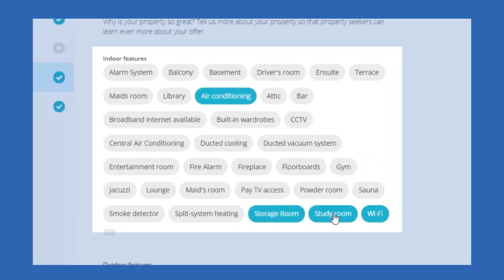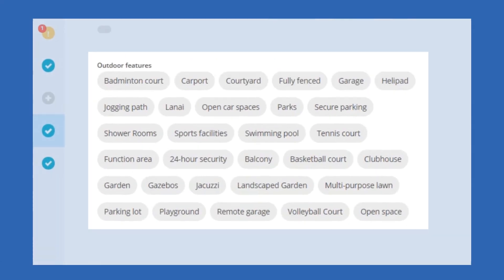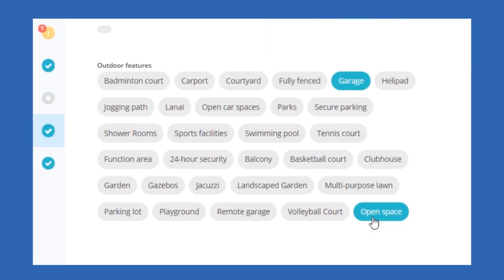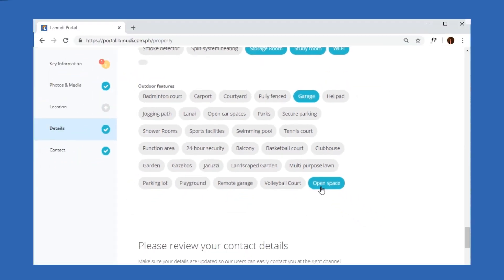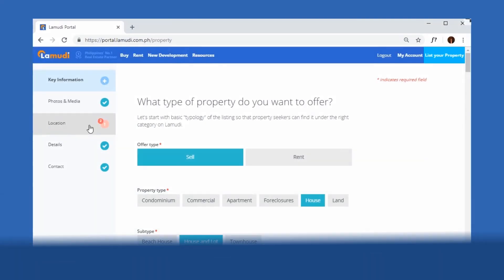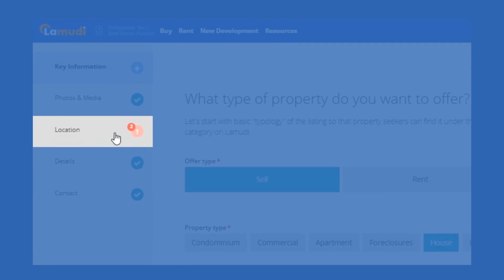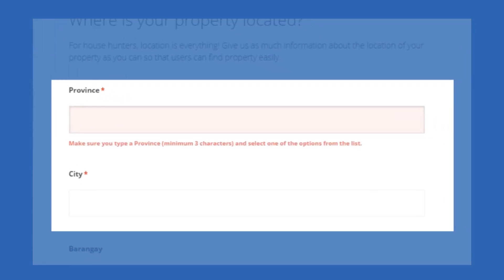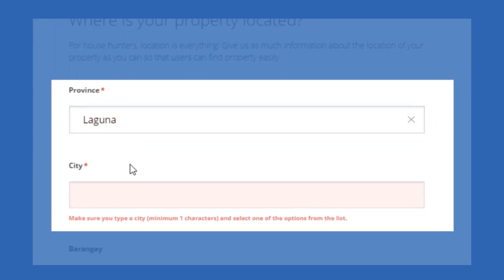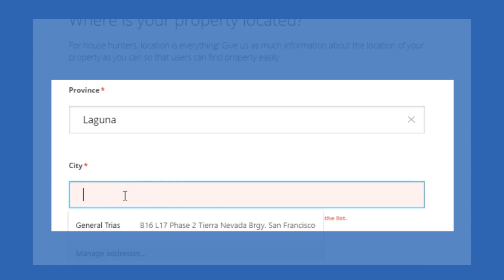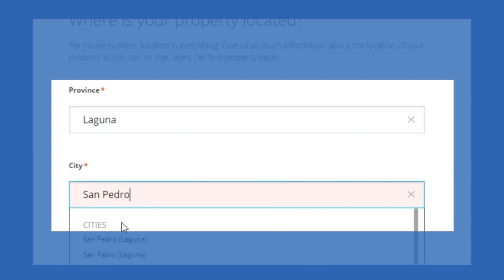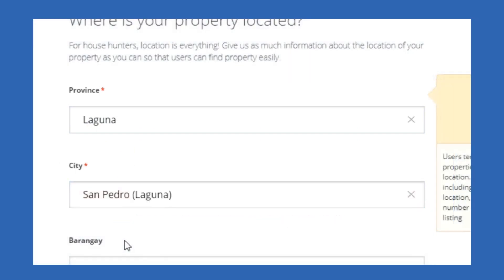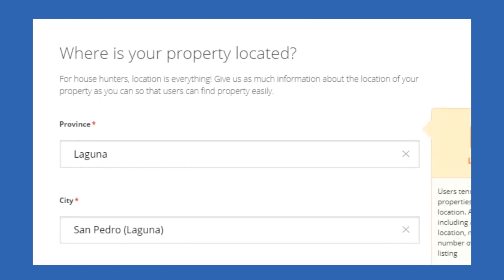Afterwards, you can choose from the options given the different indoor and outdoor features your property may have. You may notice the yellow notification on the upper left corner or a red banner on the top of your screen — this means you left unanswered fields. Press the notification to take you to that field.